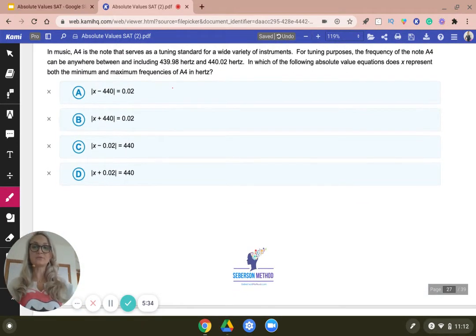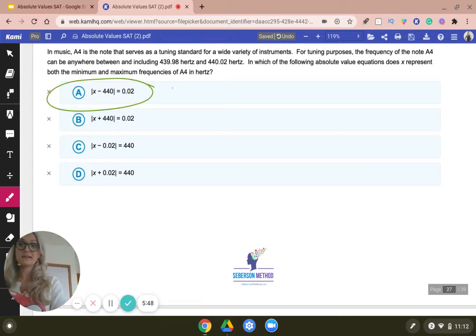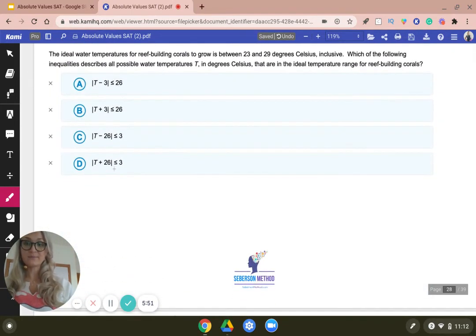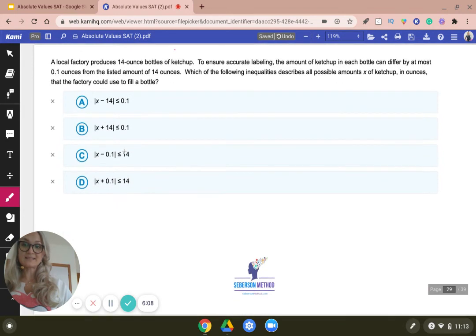Read this one and try it. If you said A, you're absolutely right. The midpoint would be 400, and this is not an inequality — this is an equation. The answer is A. Next one: what's the midpoint? If you said 26, this is kind of leaving us no other option because this is the only option that has 26 as a midpoint. And then it's less than or equal to three.